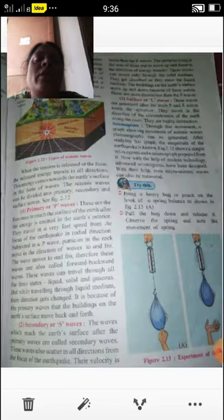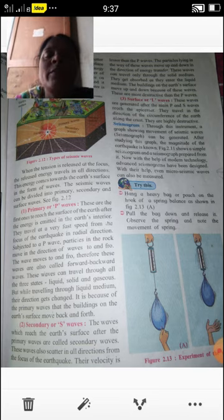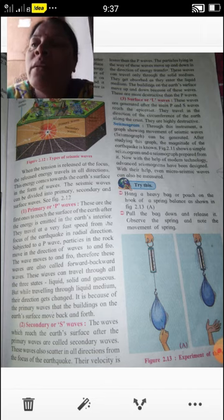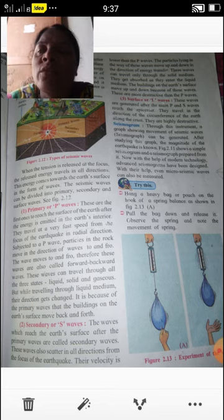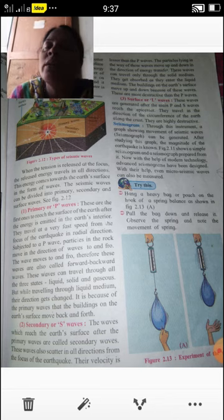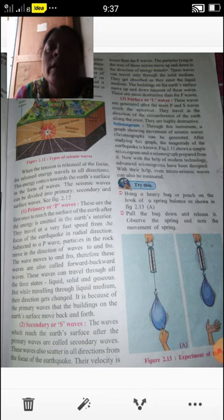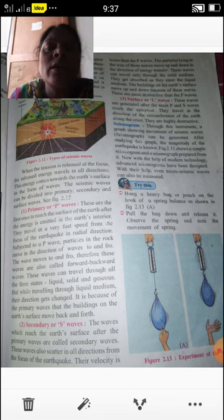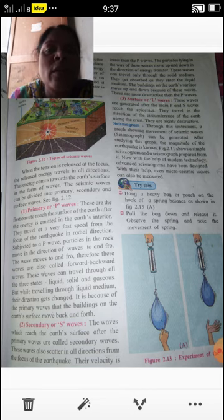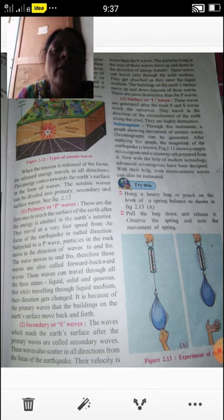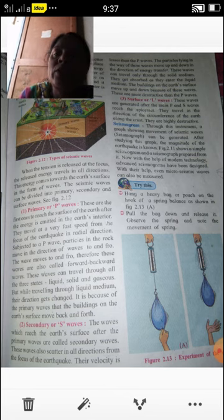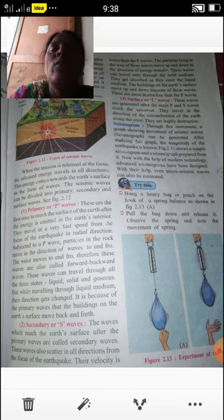A seismograph is an instrument that shows a graph of the movement of seismic waves. It is used to count and measure seismic waves during earthquakes and volcanic activity. From studying this graph, the magnitude of the earthquake is known. With modern technology, advanced seismographs have been designed with which even micro seismic waves can be measured easily.